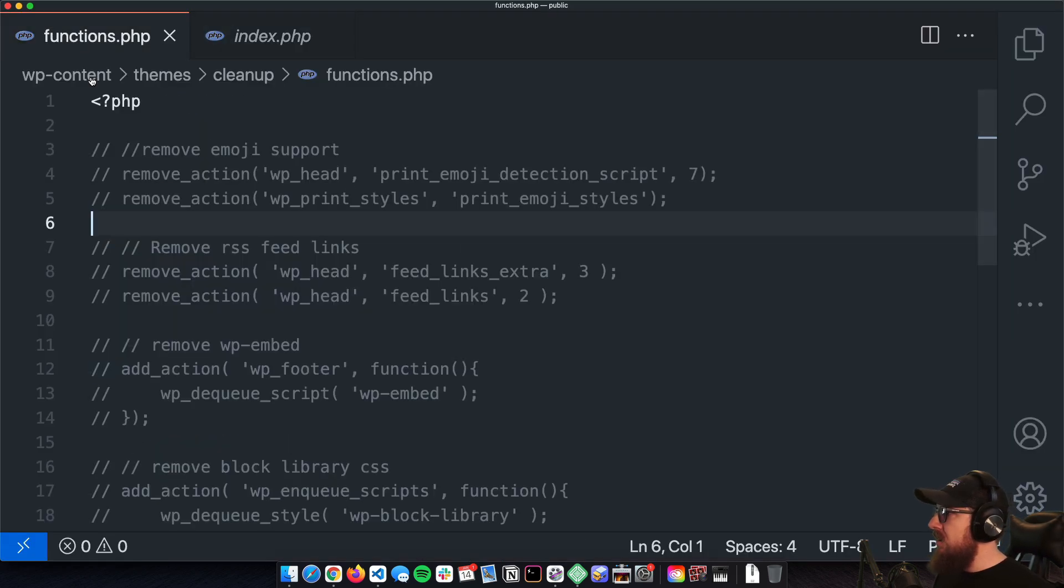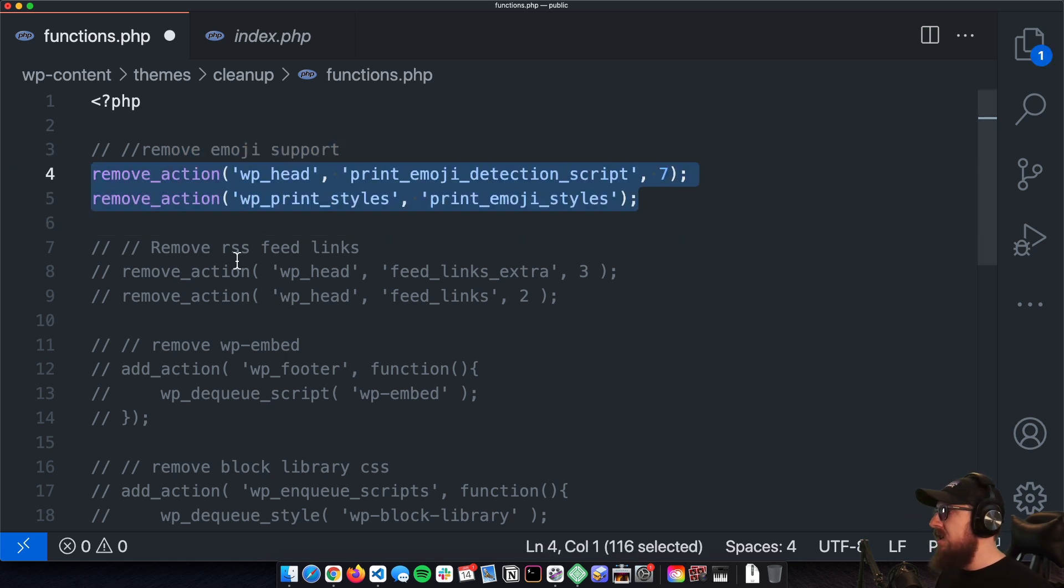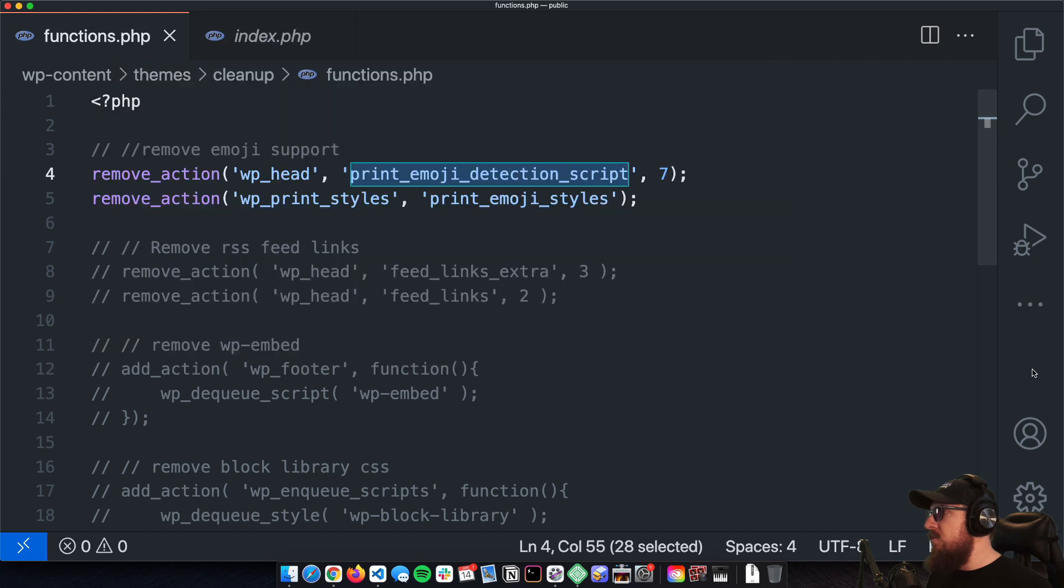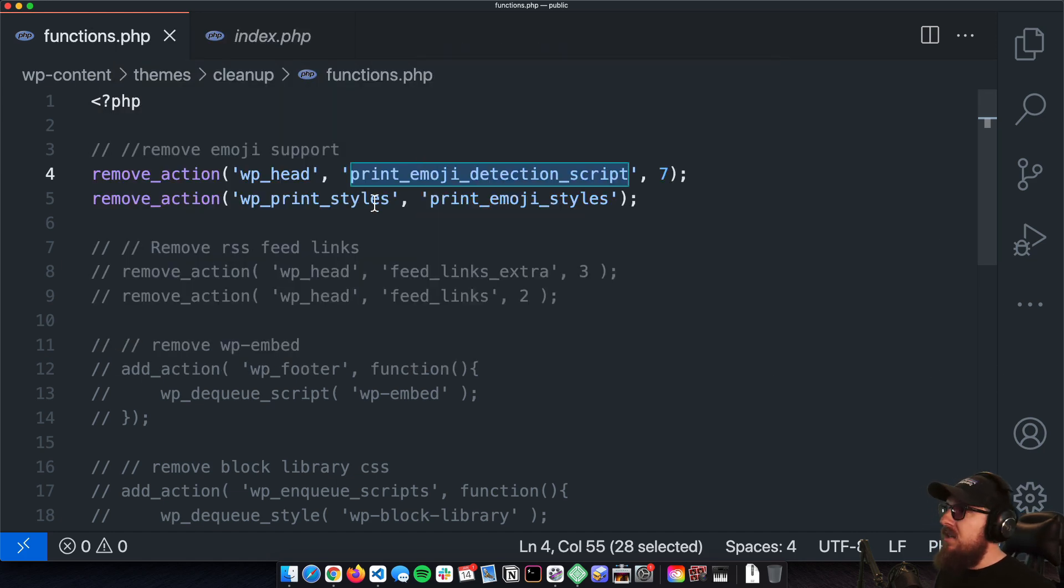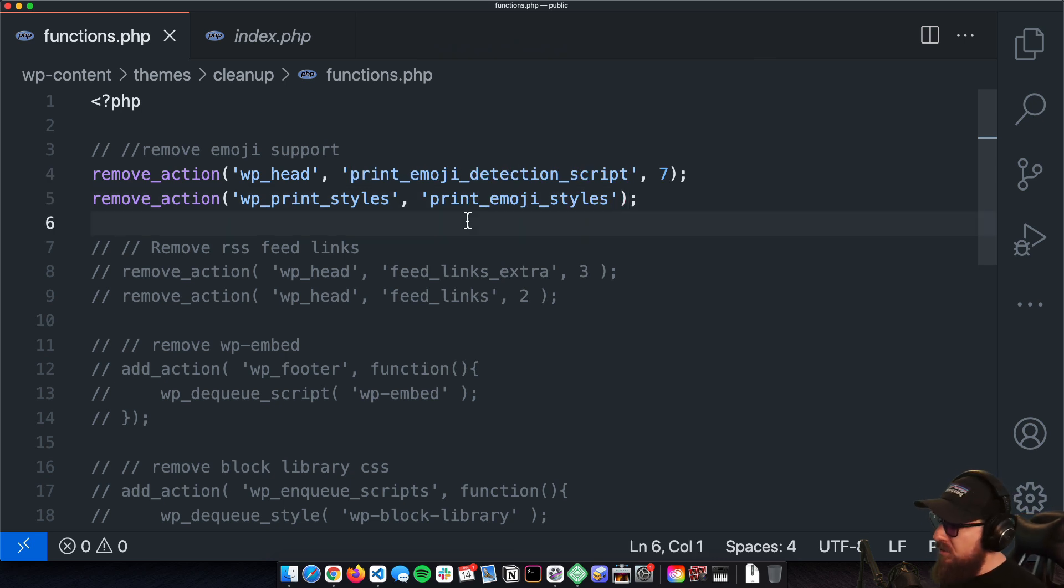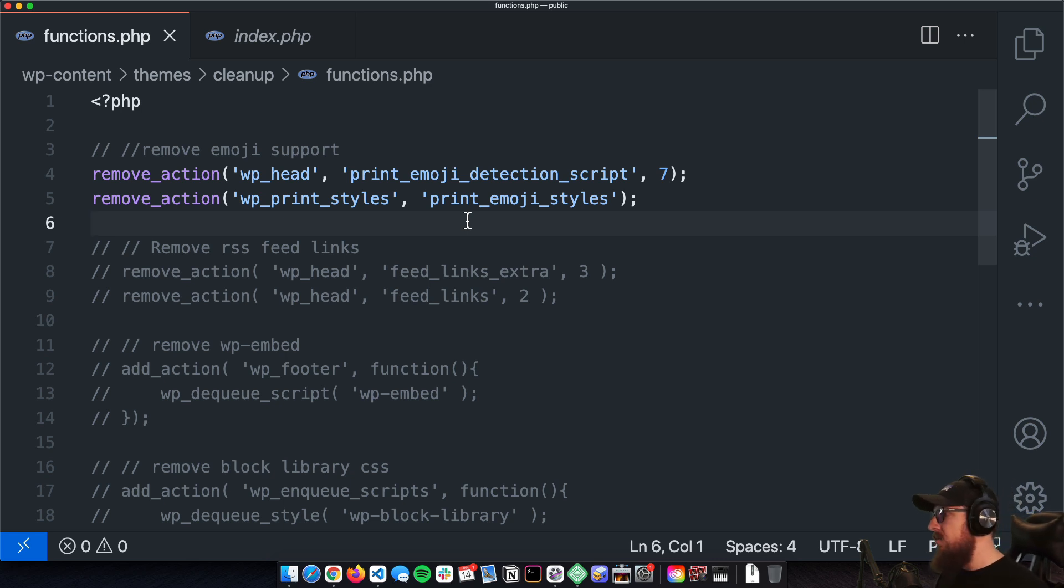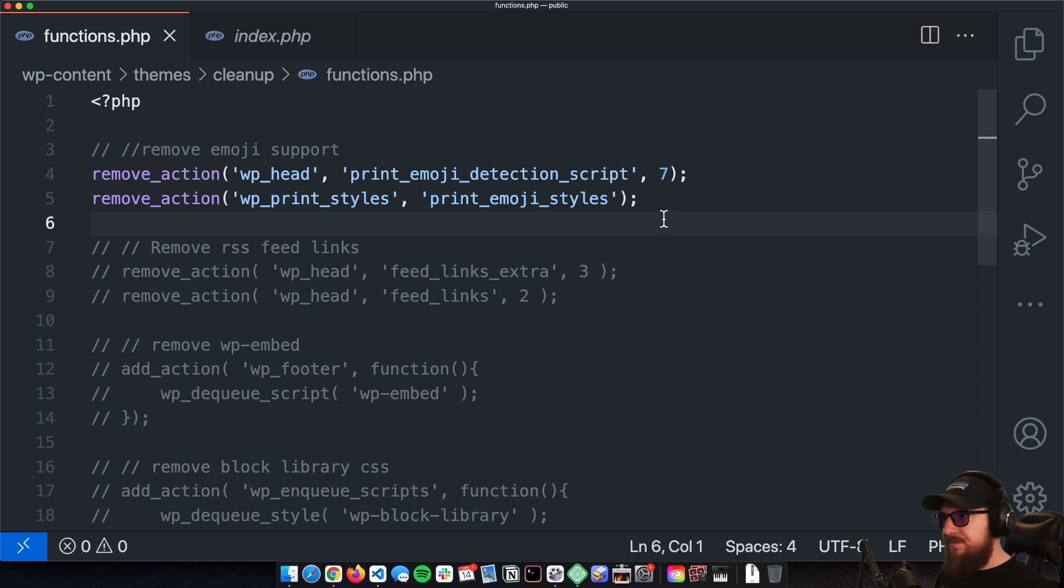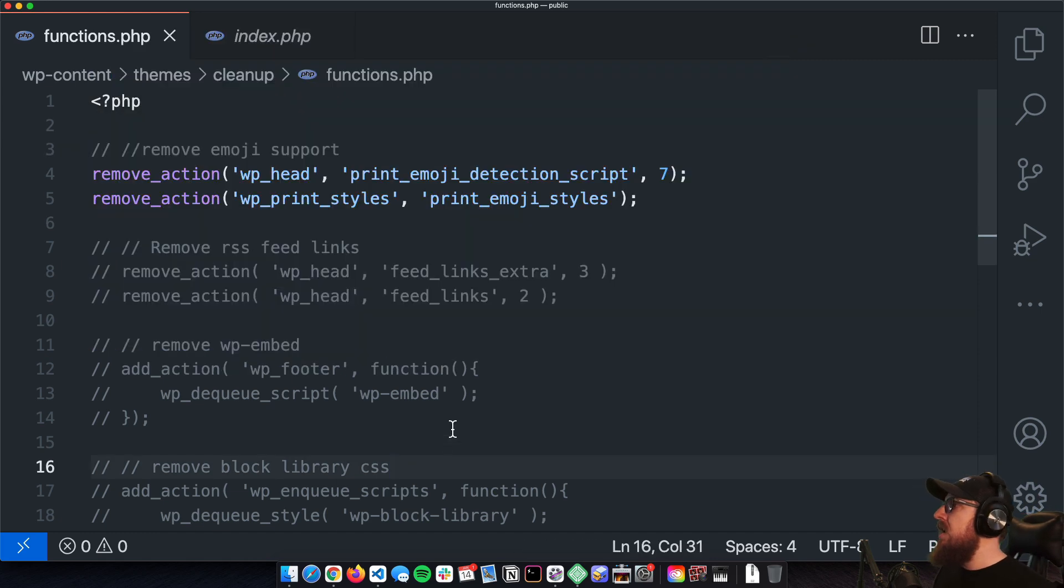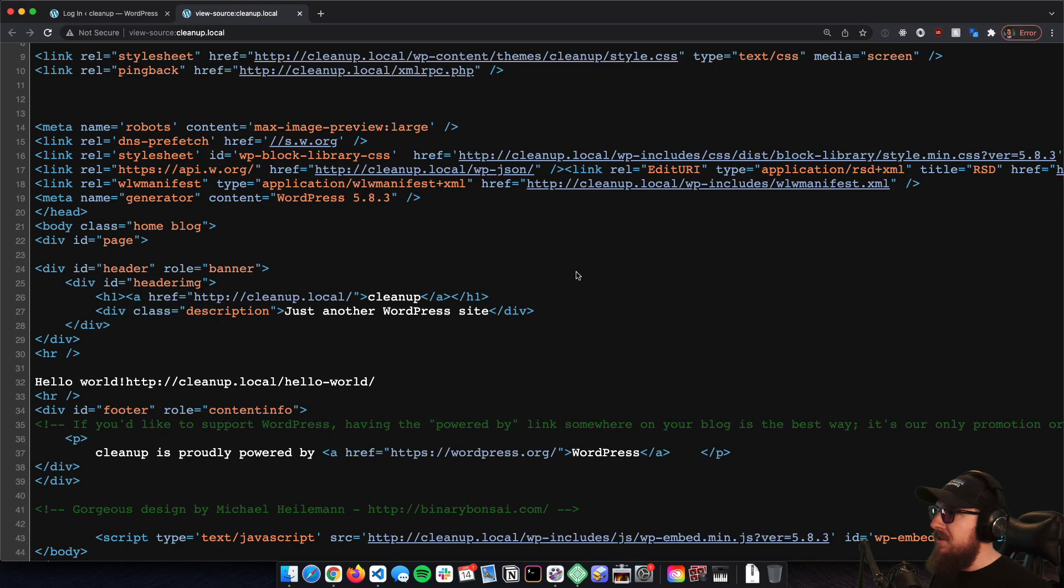The first thing that I'm going to do is I'm going to run over here into my functions.php and I'm going to add a couple lines that look a little something like this, which is actually remove_action that is printing the emoji detection script and also all of the emoji styles. So that right away gets rid of a couple things. If we save that and come back here, all of a sudden we're down a couple lines, which is exactly what we're wanting here.